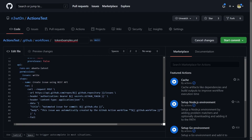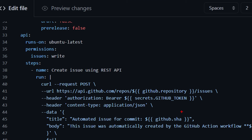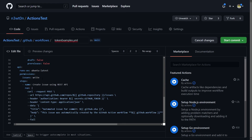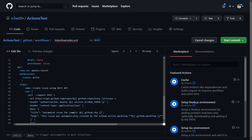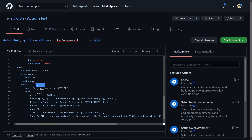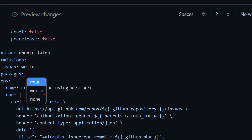In another job where I use the APIs to create an issue, I need additional permissions to write to issues. Not only can you specify permissions in a granular way, but it also supports IntelliSense. You can specify all the permissions seen in the table — for example, 'packages' — and for each one, you can select between read, write, and none.